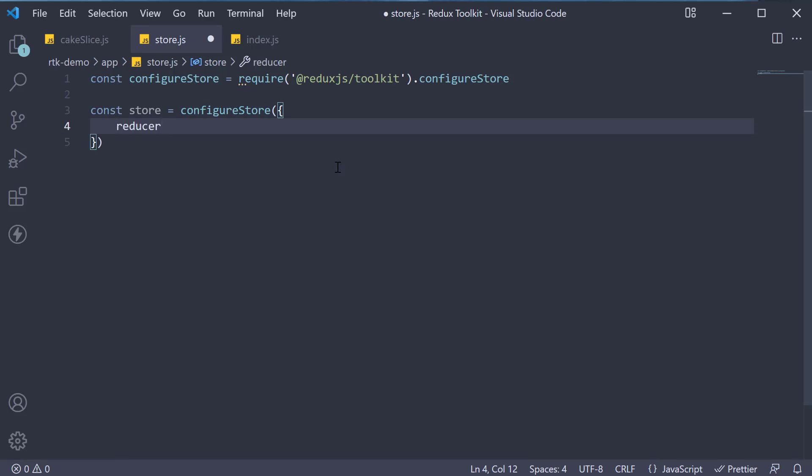And this is where we specify all the reducers from slices that belong to features. We have just the one cake reducer, so let's import it.